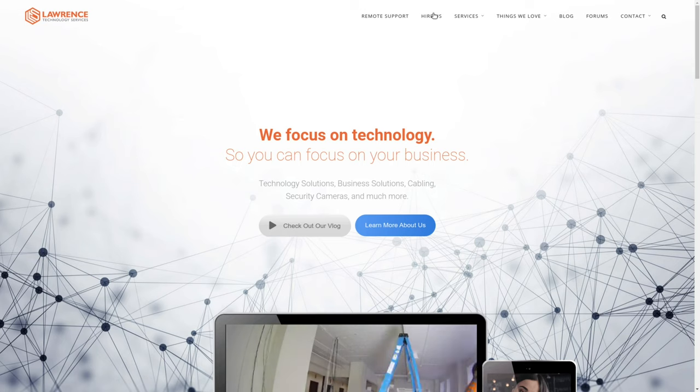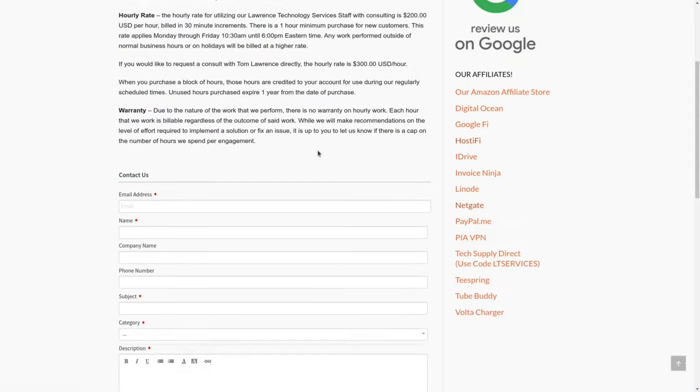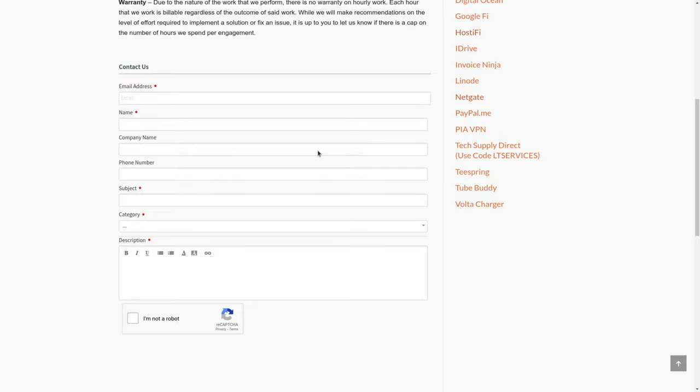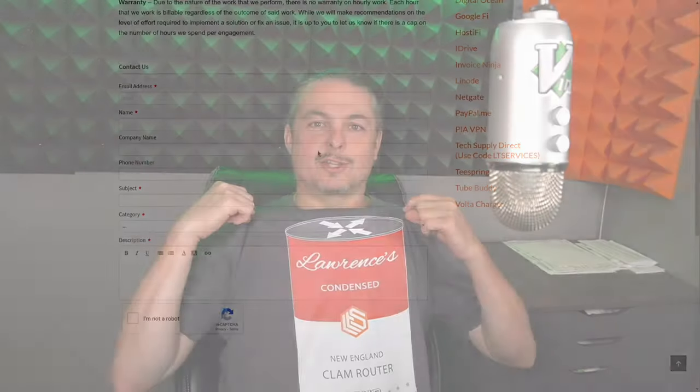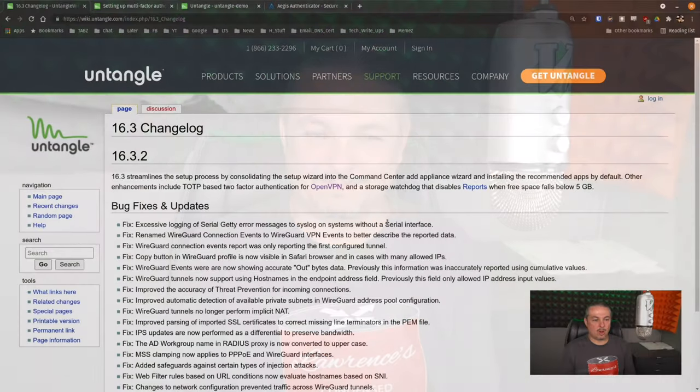Before we dive into the details of these videos, if you'd like to learn more about me or my company, head over to lawrencesystems.com. If you'd like to hire us for a project, there's a Hire Us button right at the top. If you want to support this channel in other ways, including some of the silly shirts that we have, go ahead and use the affiliate links down below to get your deals and discounts on products and services we talk about, and our silly cat shirts are this new condensed New England Clam router. Let's dive into Untangle now.